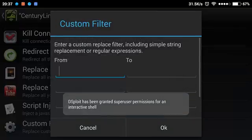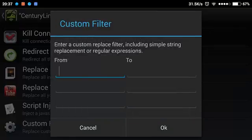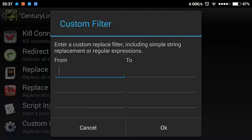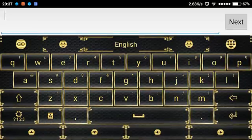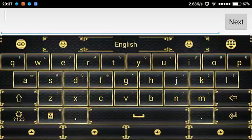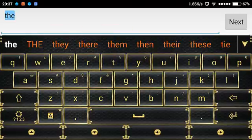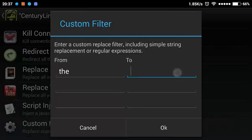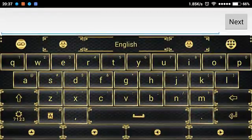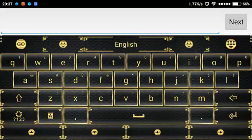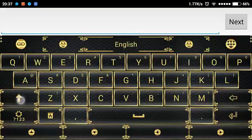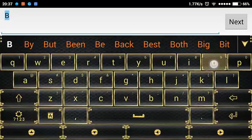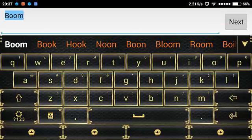All right, now that I'm on my phone, I'm going to try a custom filter. And what I do is, for from, this is where I want to change the word. So I'm going to change the word the. And then for two, this is where you want to change the word the to. I'm going to change the word the into boom.